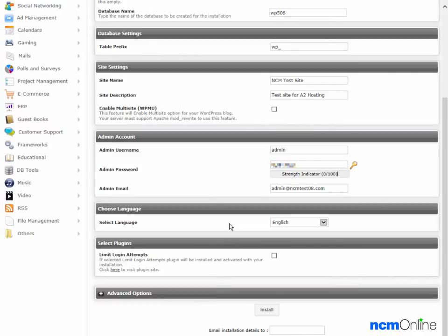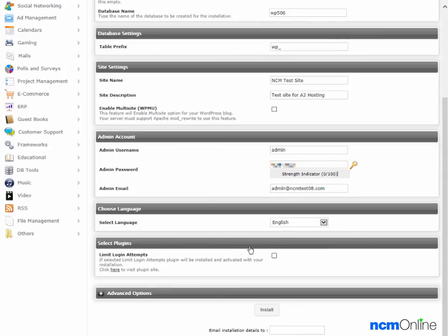Limit login attempts is an excellent plugin that I highly recommend as it helps to defeat hacking attempts. So we're going to check that box.